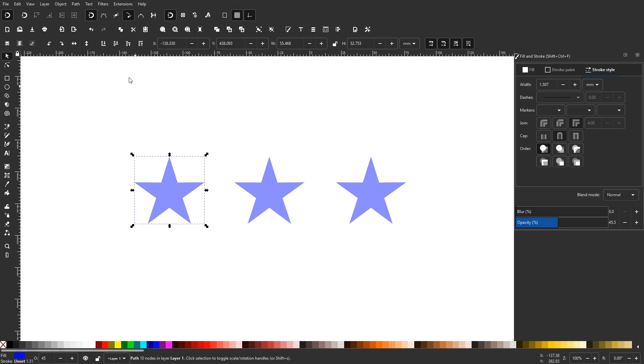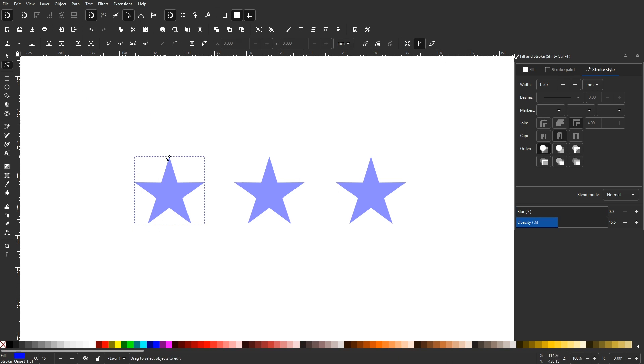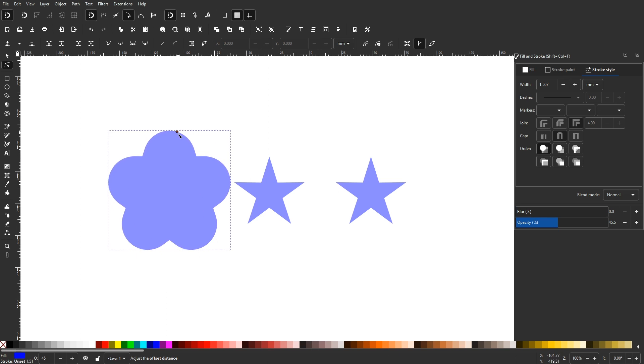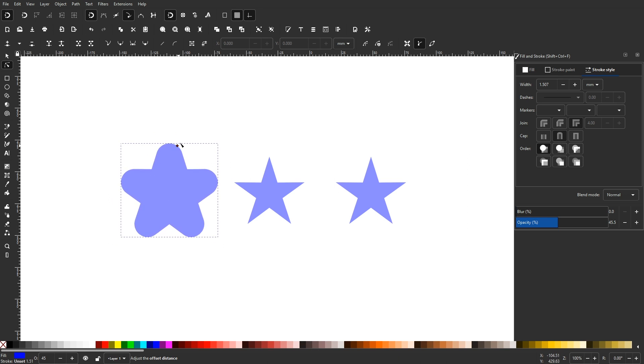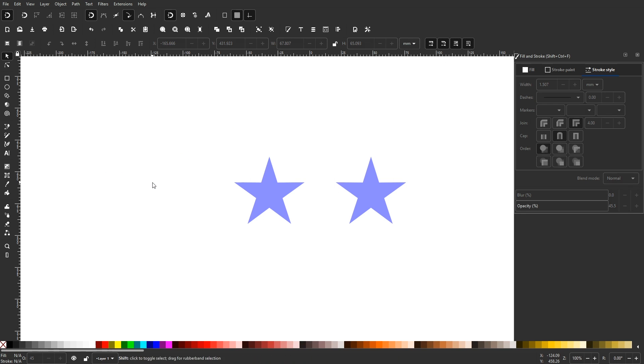To see what I mean, if you were to perform a dynamic offset on an object with sharp corners like a star, you'll notice that the corners become rounded as you offset the object. This is fine for objects with rounded corners, but it's useless in scenarios where you need to maintain the sharp corners of an object.